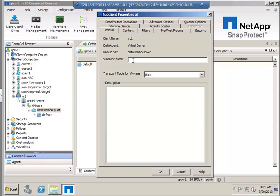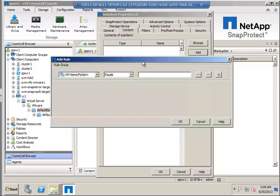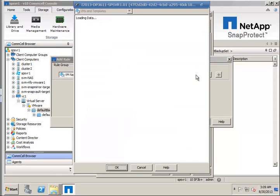Now we'll create a new subclient. Here we add the virtual machine we'd like to see protected.